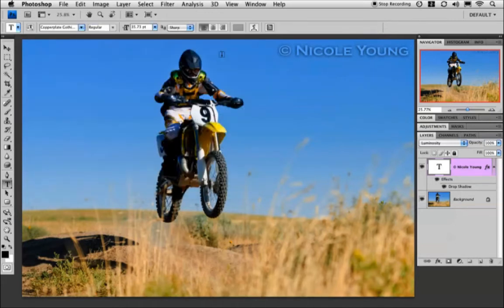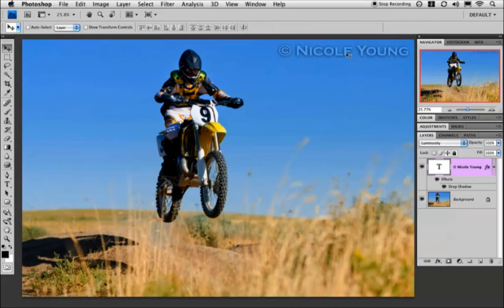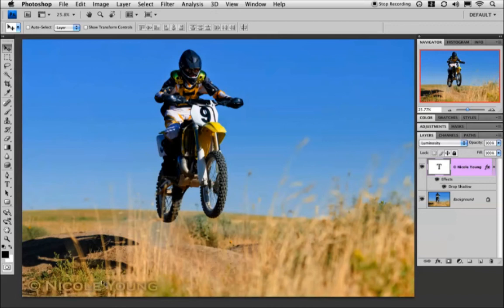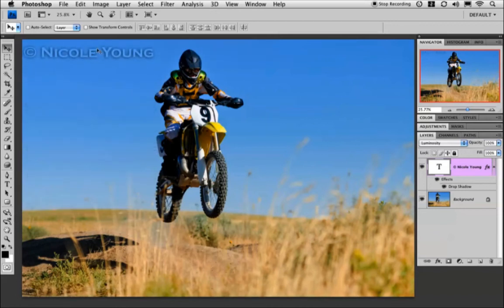The reason I really like this — I'm going to go to my Move tool and show you — is that if I wanted to put this anywhere in my image, because of the blend mode it's going to blend right in with the background and take on the colors, so it's not quite as noticeable and it's not going to stand out as much in your image.